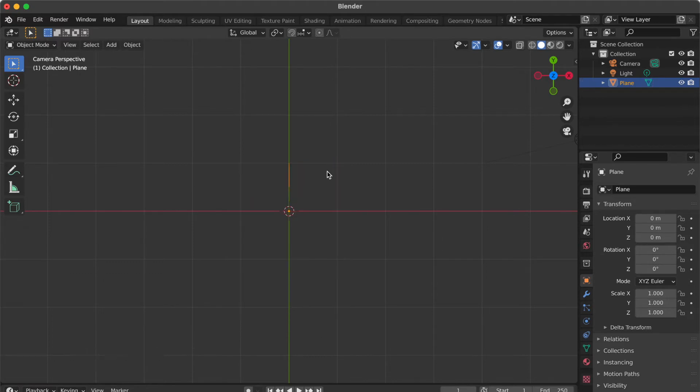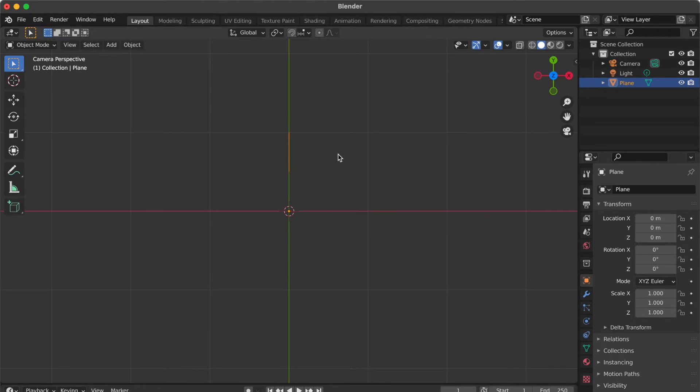Press Tab key. Now you see the line like this. Select the line.